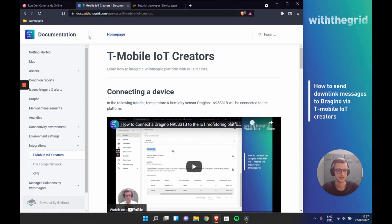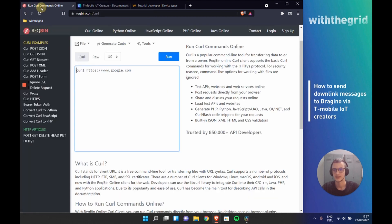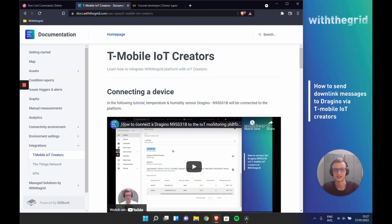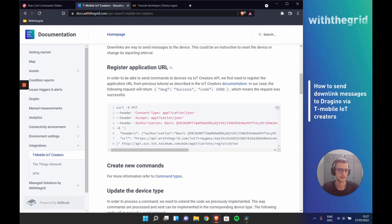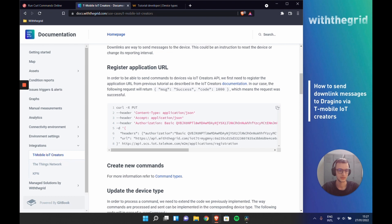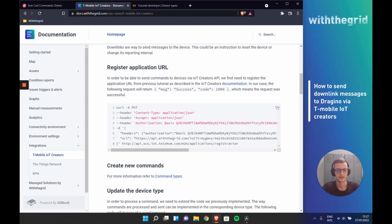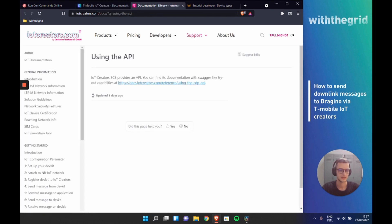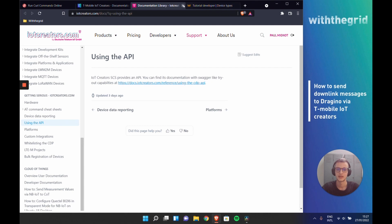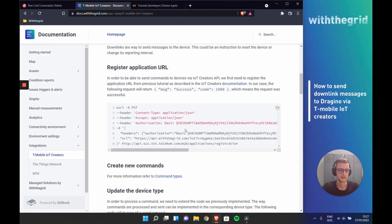Before we can do that there are some instructions that we need to follow from T-Mobile IoT Creators. The first instruction starts by verifying or registering the application URL that we have used previously to set our project. The URL that we need to verify is the webhook URL that we are using, and in order to be able to send downlink messages through IoT Creators we have to verify this URL.